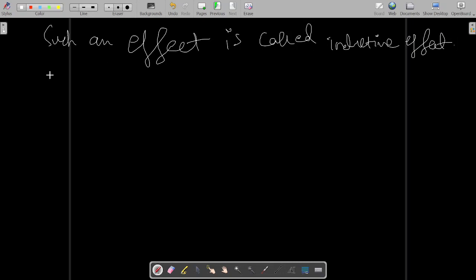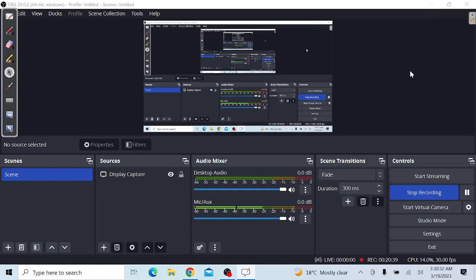So hopefully you understood what the inductive effect is. Thank you very much. Please subscribe to our channel.